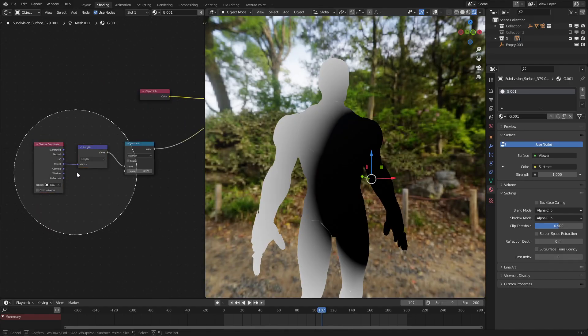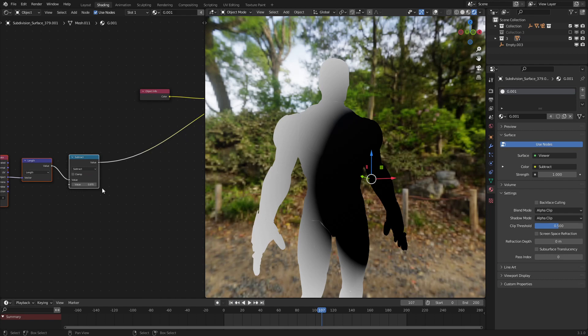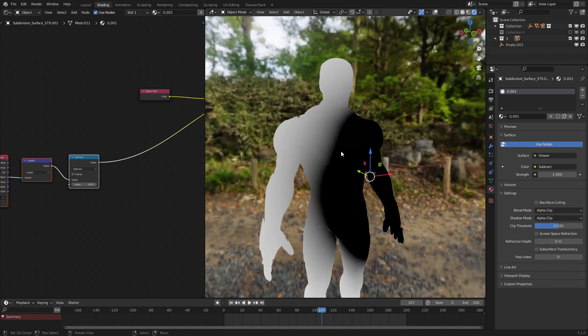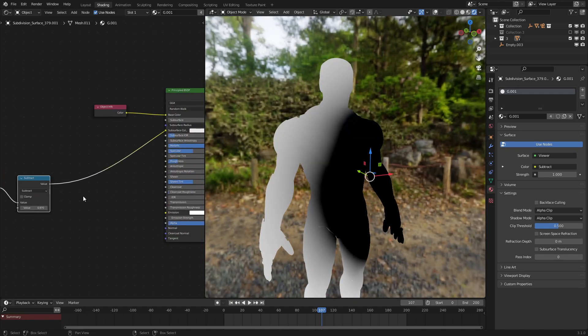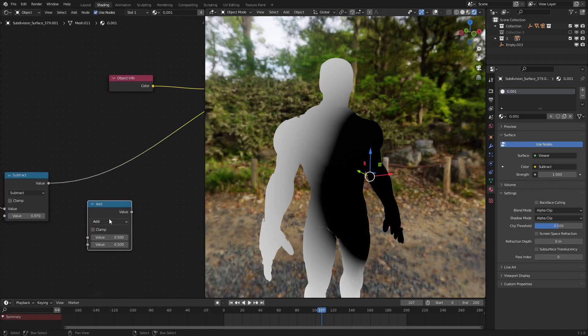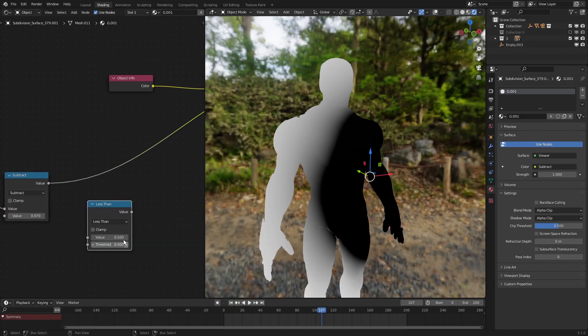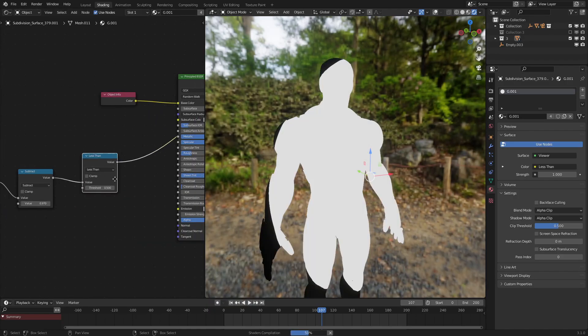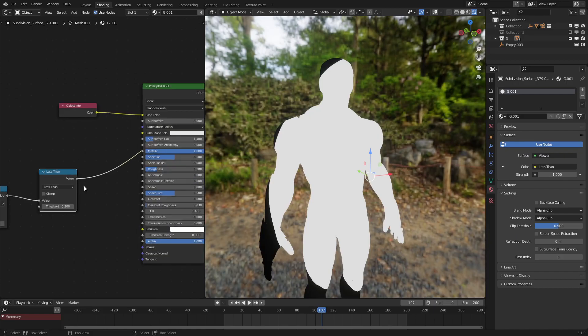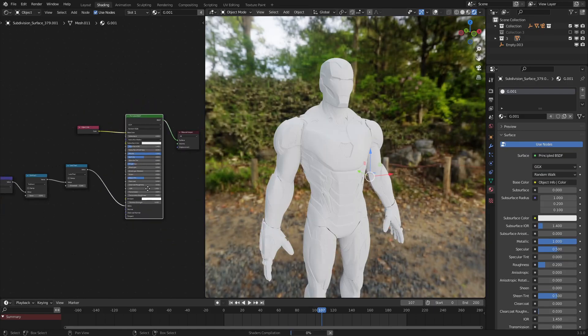So now that we have this, let's move this over. And now let's have this affect the opacity of our suit, or which parts are invisible and which parts are not. Let's add in a math node set to less than, and connect this to our alpha. Now, if we look at the final result,